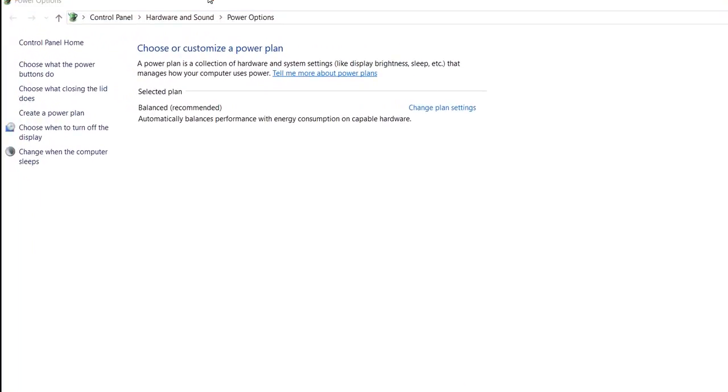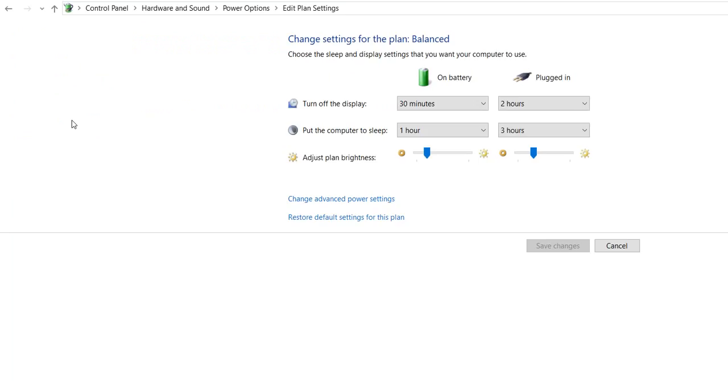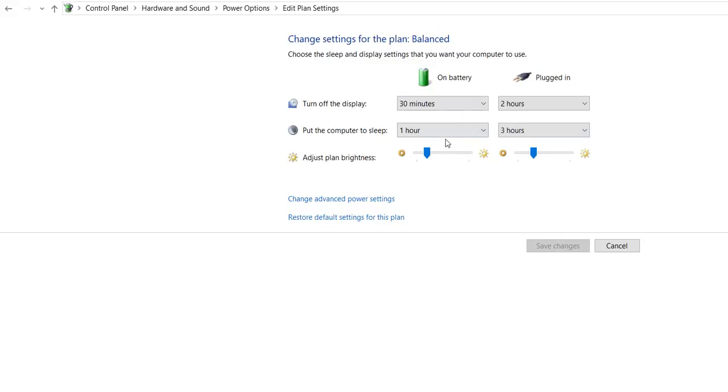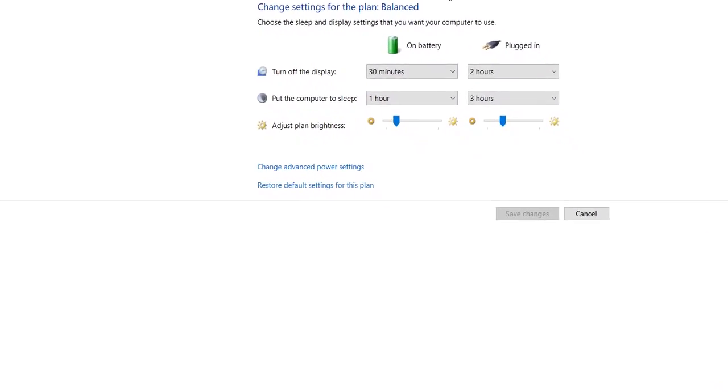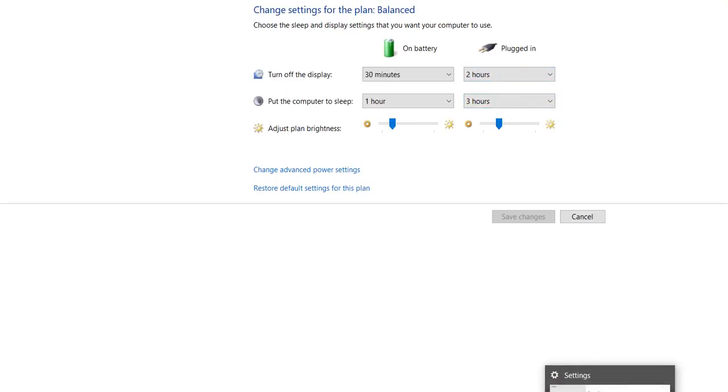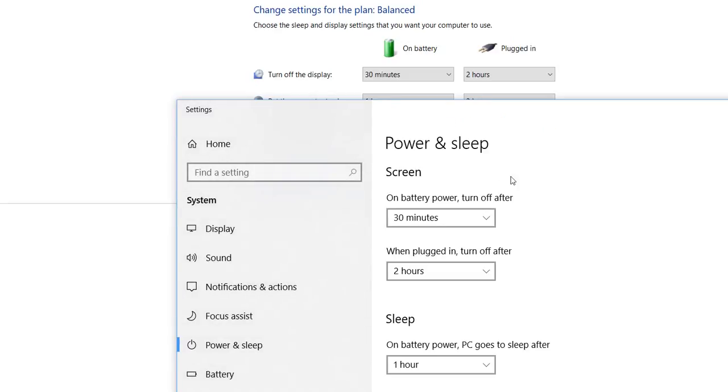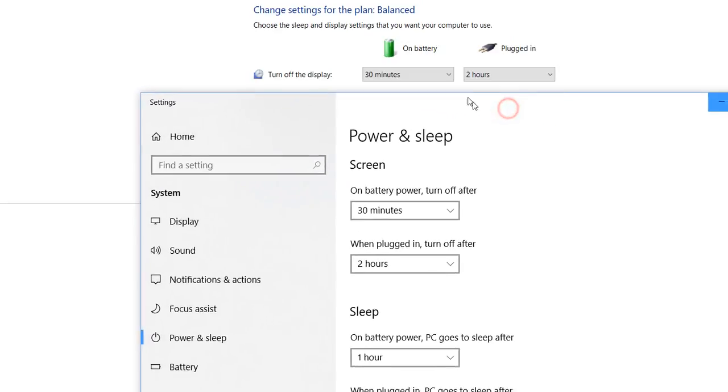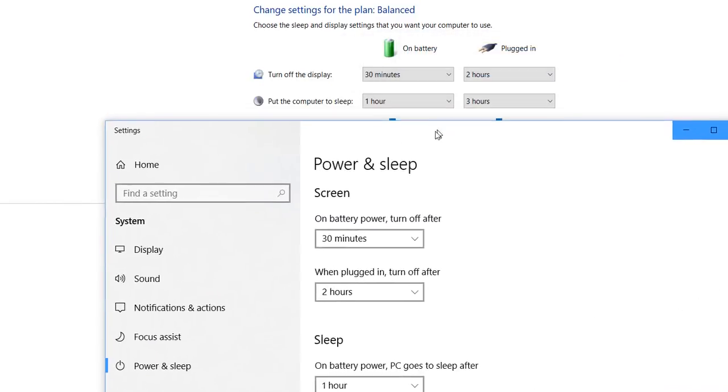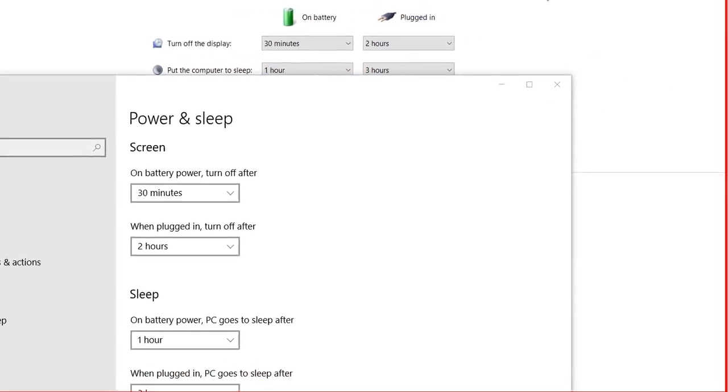You can choose when to turn off the display or change when the computer sleeps. It's the same thing. So actually there are three ways to get to this information. The strange thing is, with two options you get to this display, with one option you get to this other display.